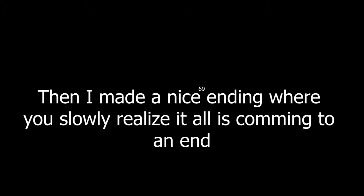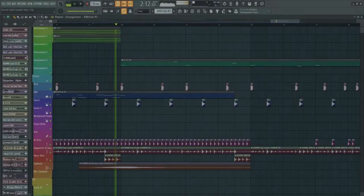Then I made a nice ending where you slowly realize it all is coming to an end.